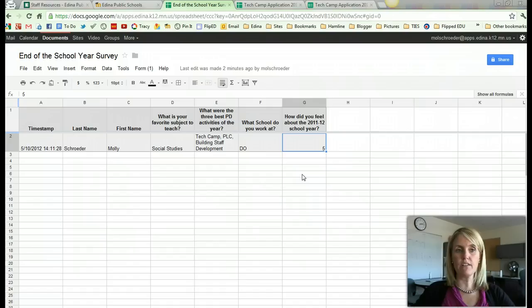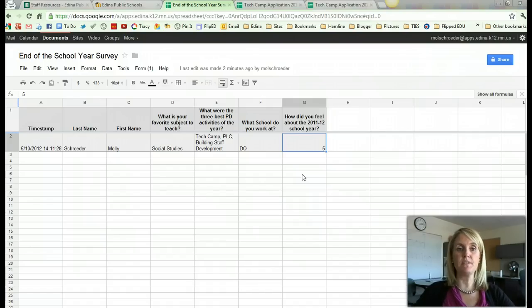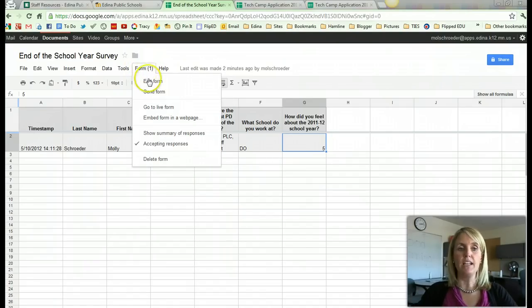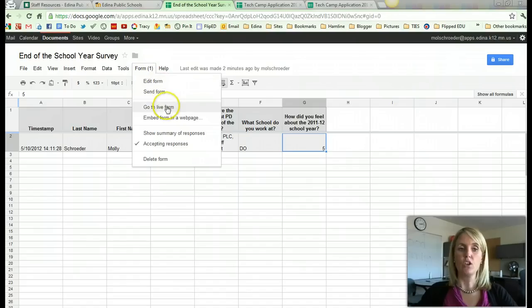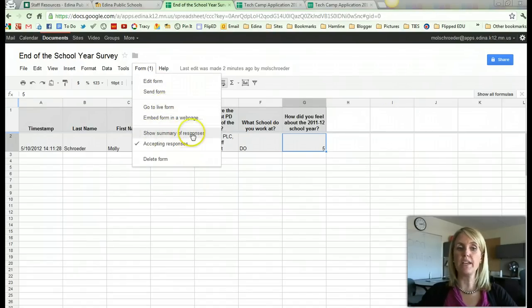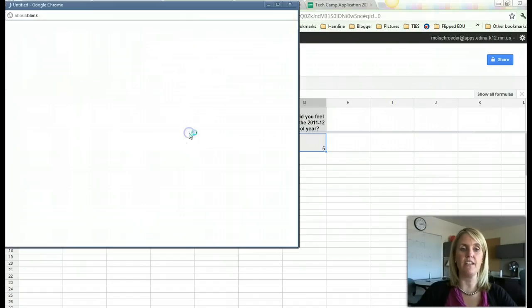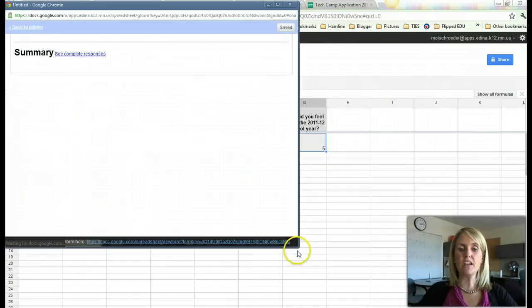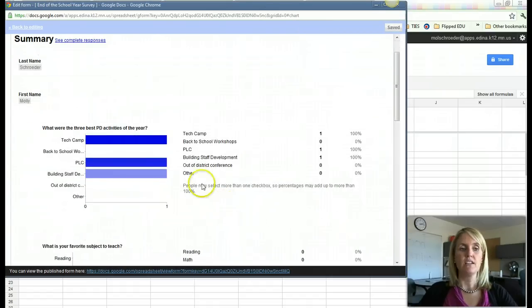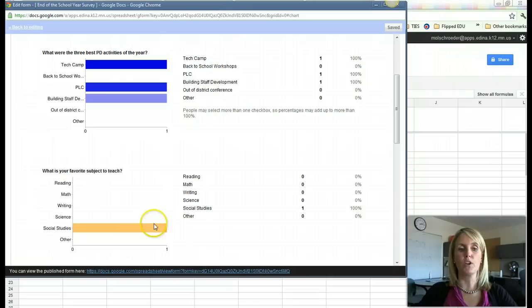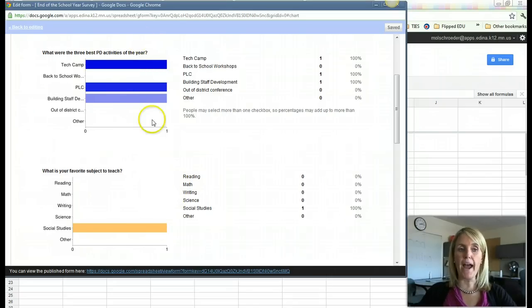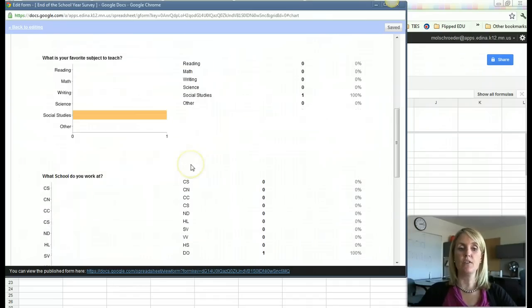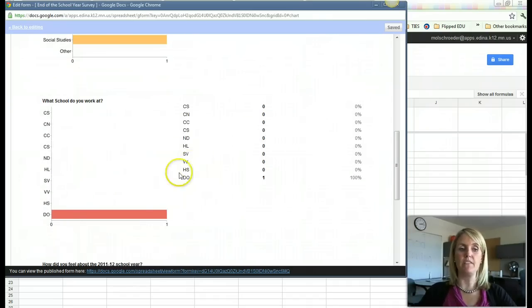Now once you're here at the survey results page, once you have some data collected, you're going to want to pay attention to this button form. This button form allows you to go back to your editing, go to the live form, and also show a summary of responses. Now it's not going to be very interesting with the data I have here. But based on the types of questions that I ask, such as multiple choice questions, or choose from a list, it will start building a survey graph, a graph of the survey results for me to see the different ways that people have answered.